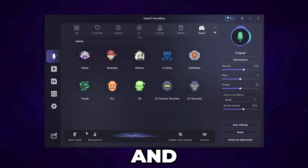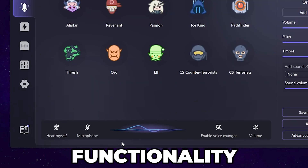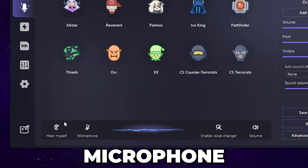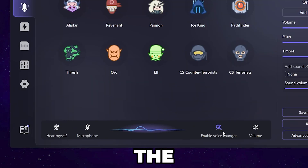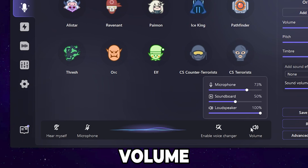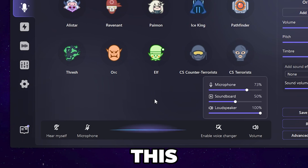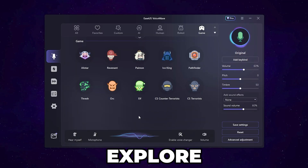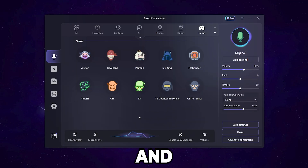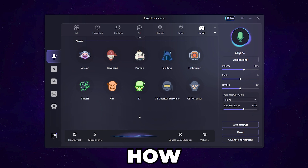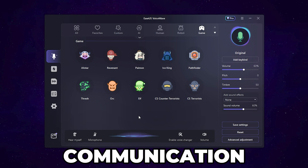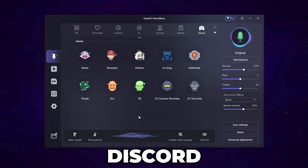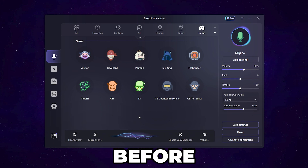On the bottom side you will find all the microphone functionality — enable the voice changer and the volume settings of this application. Now let's explore this application and see how you can use it in your game or any communication app like Discord, Skype, or similar.